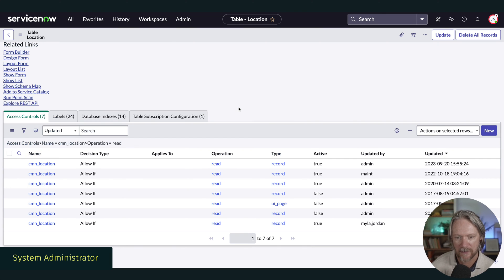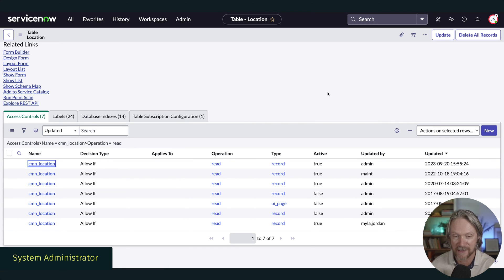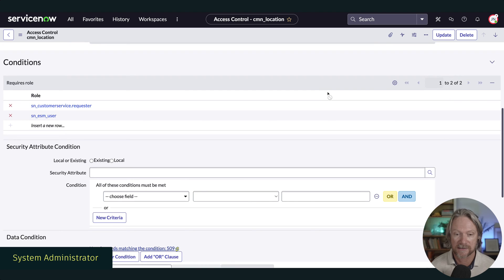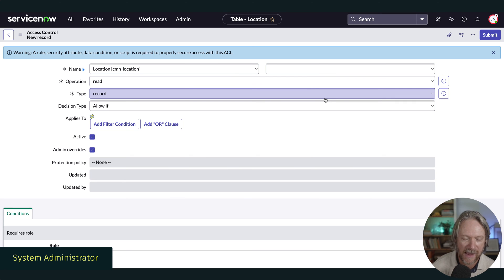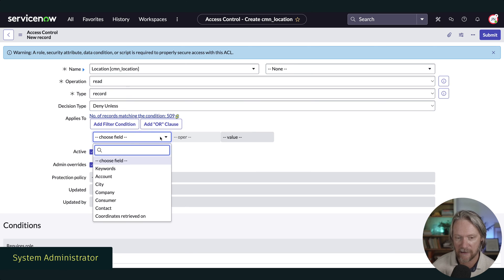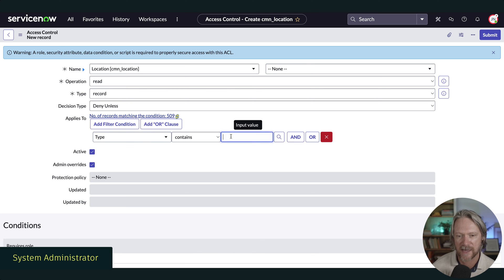If we have a look at the access controls for the locations table — in particular the read access controls for the entire table — you can see there are seven records here. Now we could go into each one individually and say you have access to your records just as before, except for records marked as data center. However, there is an easy way: create a deny unless access control. I'll create a new access control, specify the decision type as deny unless, and specify it applies to records where the type contains data center, then save.